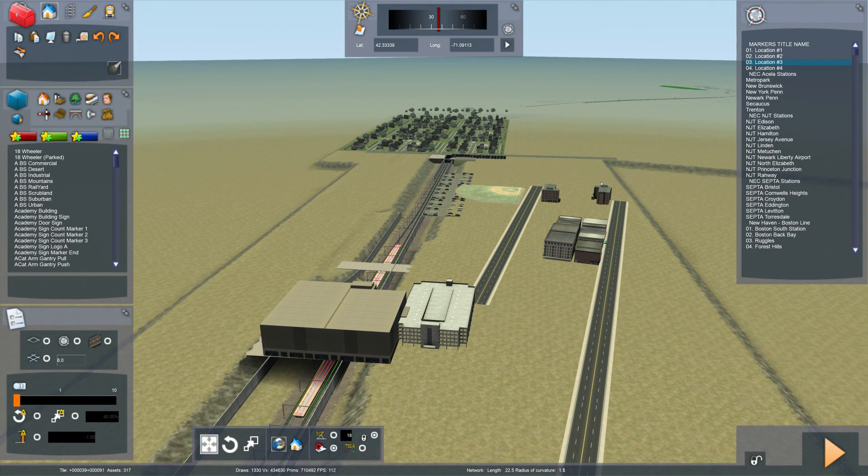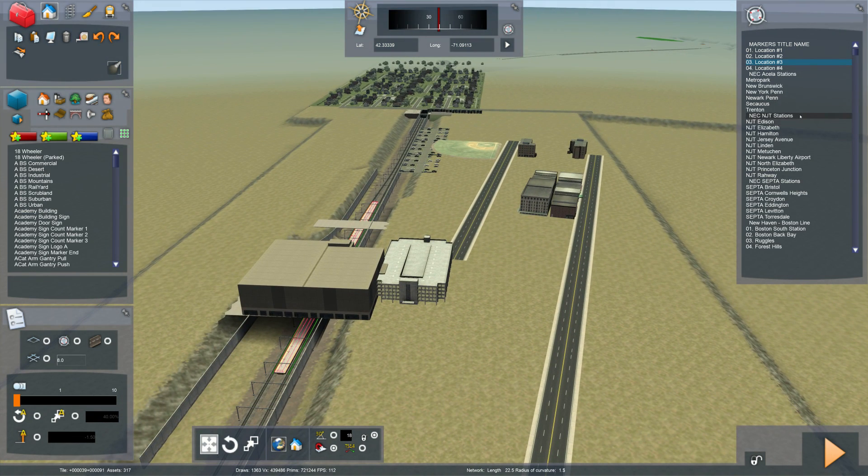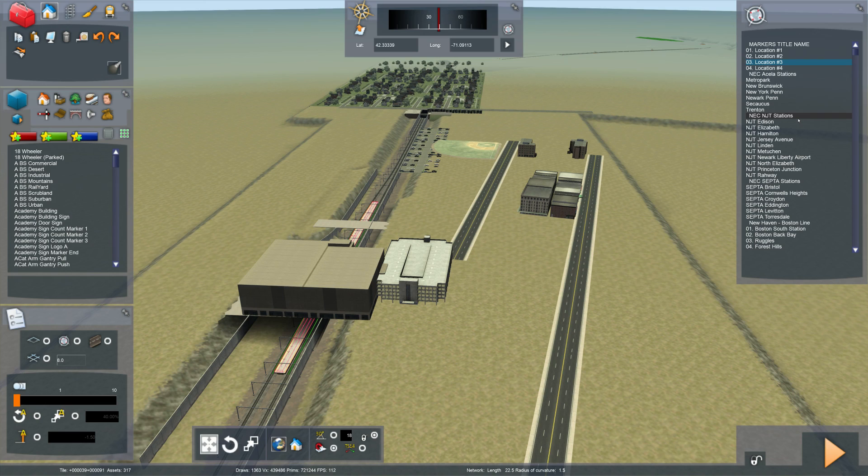It's so convenient when you're building a big route to have route markers like this. Hope it helped you guys out. Take care.